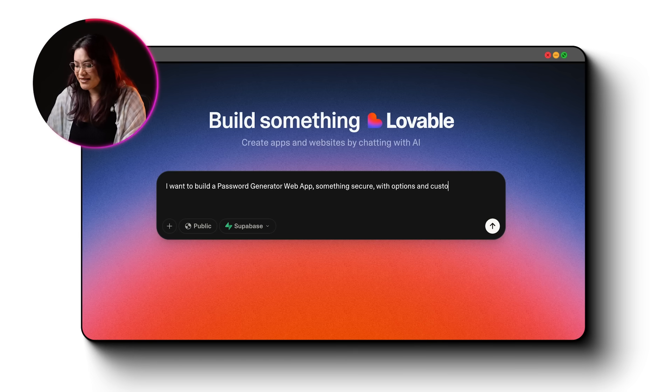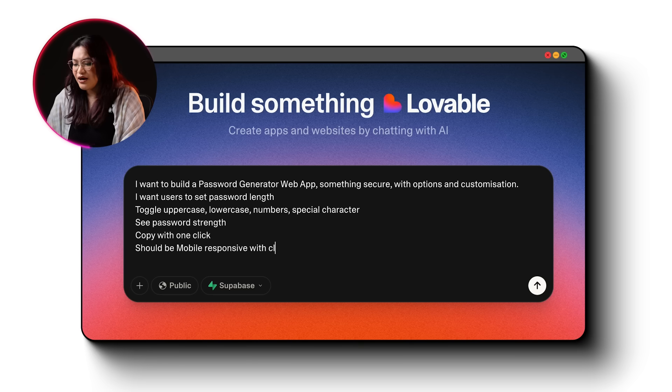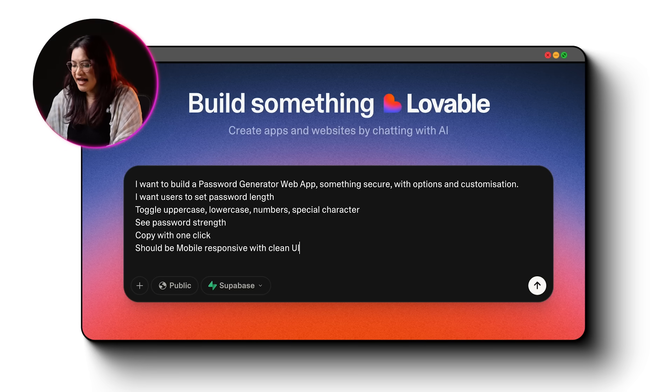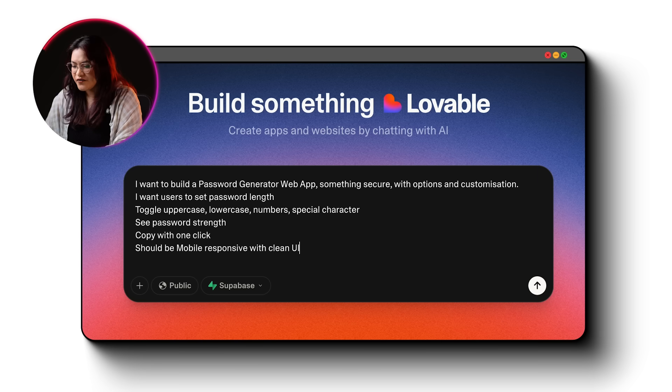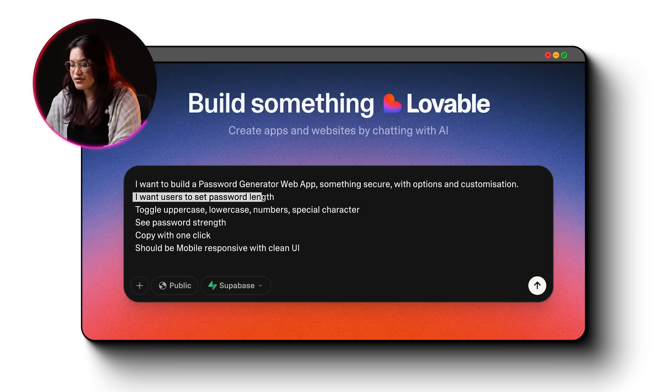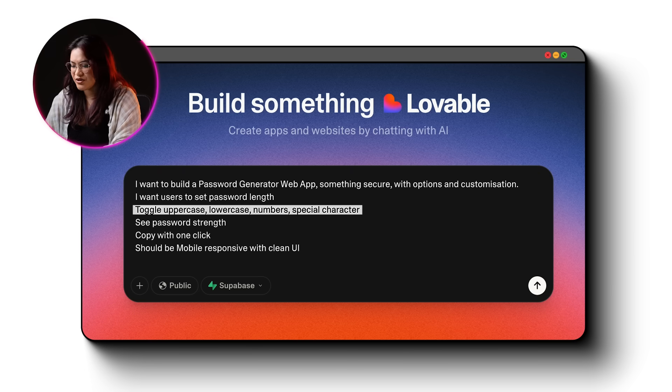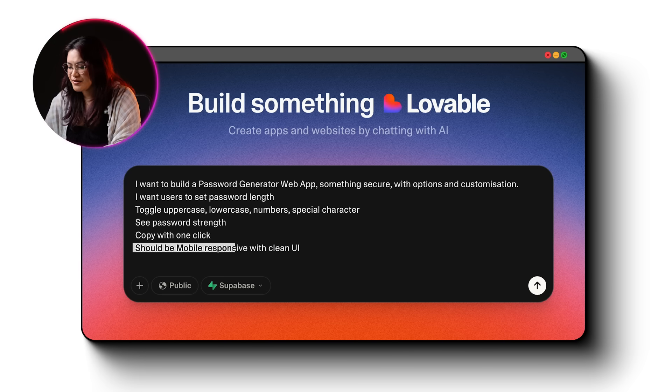So let's walk through it. Let's say I want to build a password generator web app, something secure with options and customization. Just head to lovable.dev, log in and hit new project. Now all you have to do is type in your prompt for what you are planning to create like a password generator app. I'll give Lovable the context, task, design guidelines and constraints. For example, I want users to set password length, toggle uppercase, lowercase, numbers, special characters, see the password strength, copy with one click and it should be mobile responsive with a clean UI. All described in plain English.